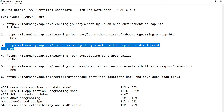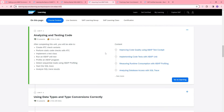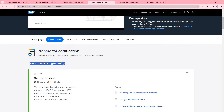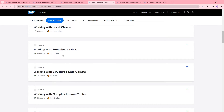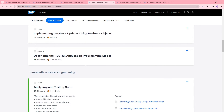At the fourth step, we need to complete our core ABAP skills regarding BTP. This is the most important journey step, comprising 30 hours of learning. It is divided into two parts. The first part is basic ABAP programming, which includes: unit one — getting started and applying basic tactics; working with local classes; reading data from the database; working with structured data; working with complex internal tables; implementing database updates using objects; and most importantly, describing the RESTful Application Programming Model.